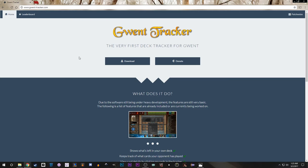I recently started using the GWENT tracker tool, and even though the instructions for installing and setting it up are pretty clear on the website, I've had a few people ask me about it, so I thought I'd go ahead and make a quick video on how to do just that.